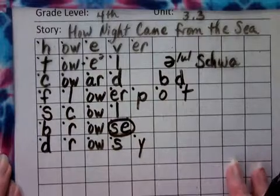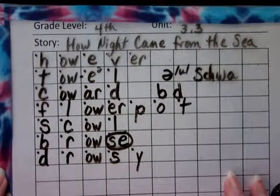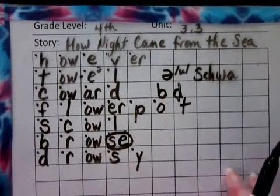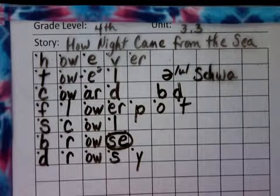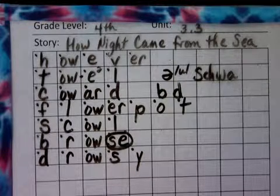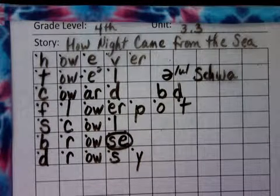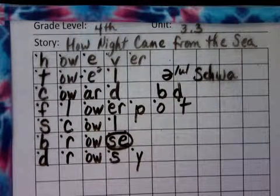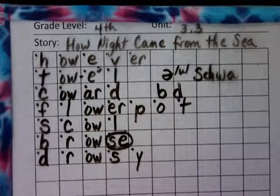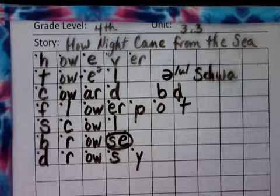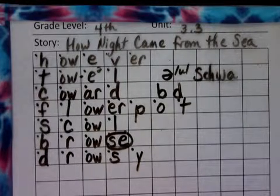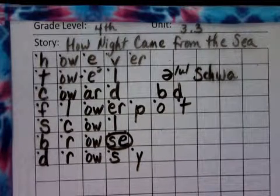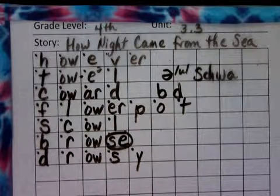Okay, you've got quite a few different phonics rules working on this list, but I don't think it's anything you can't handle. Alright, let's stop part one and then we'll go on to part two.